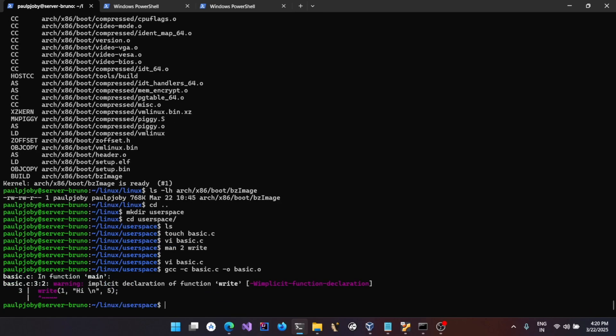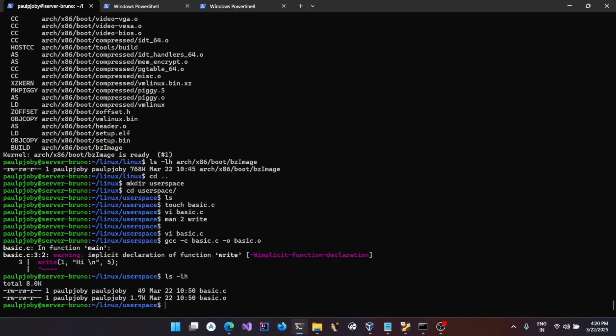If you do `gcc -c basic.c -o basic.o` you'll see a warning, but ignore that. If you do `ls -lh` you'll see the object file getting created. Now let's write some assembly code that gives us the `write` method, since currently the write method is not available.